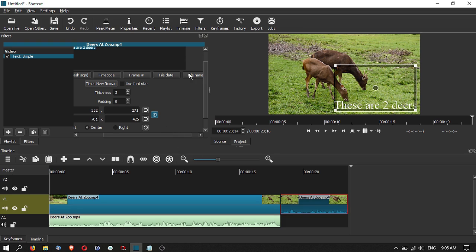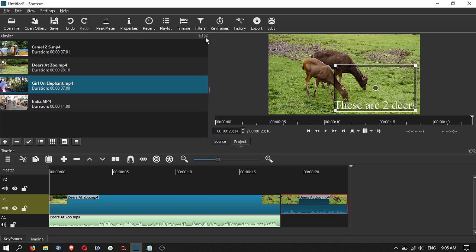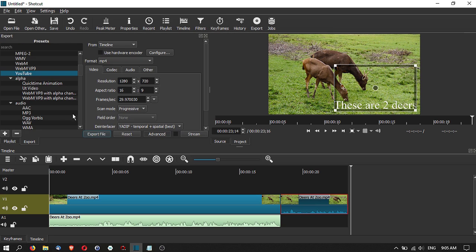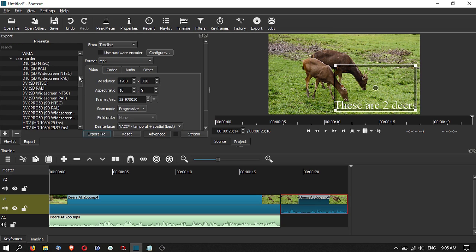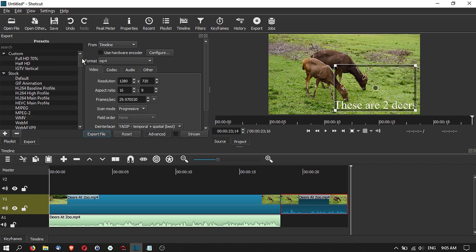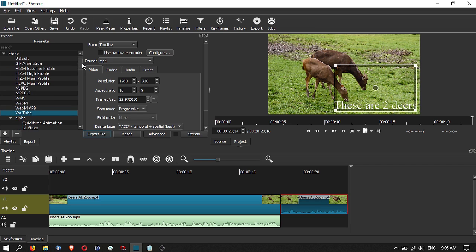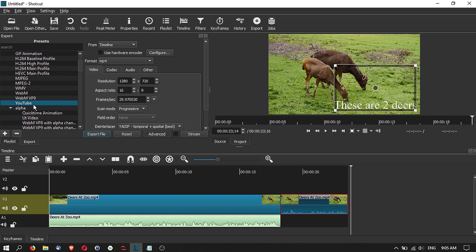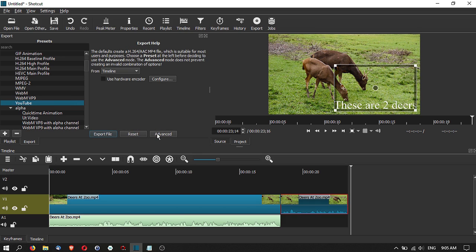Now let's look at exporting your file. Click on the Export tab and you have a bunch of preset options to choose from. For example, click on YouTube and you'll see the relevant settings. You can export from your timeline, but you can also export from your playlist — so you don't always have to arrange clips on the timeline first.